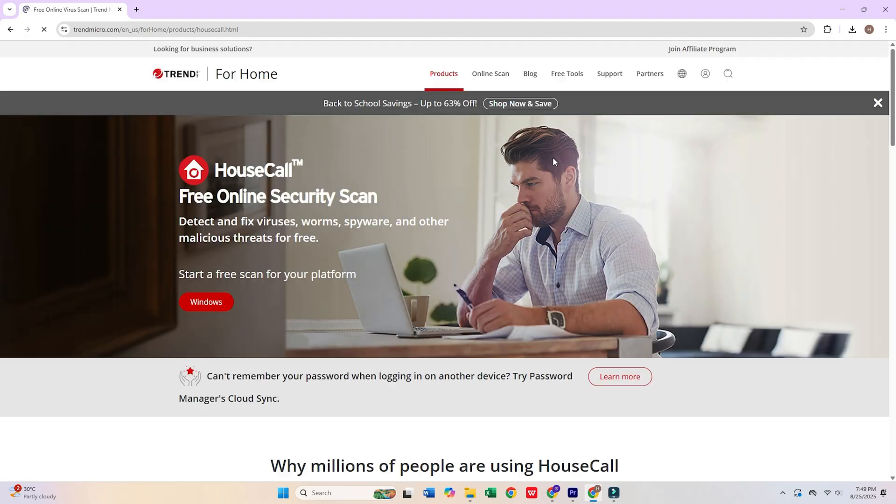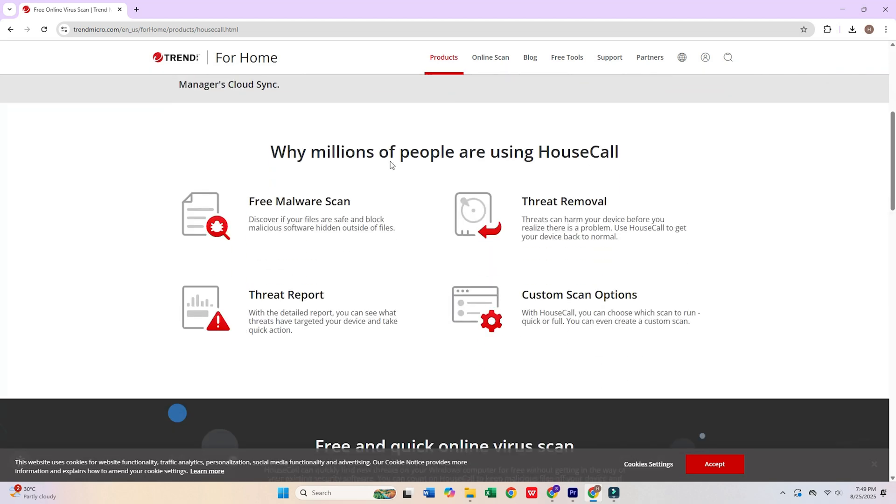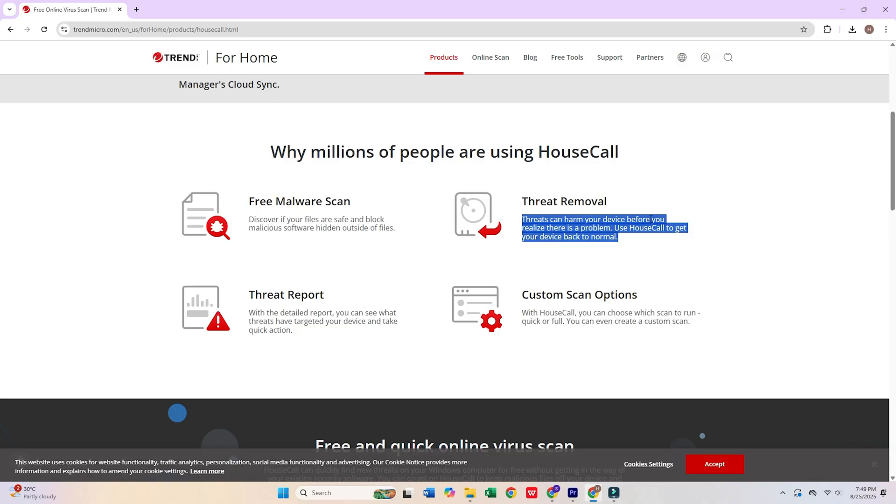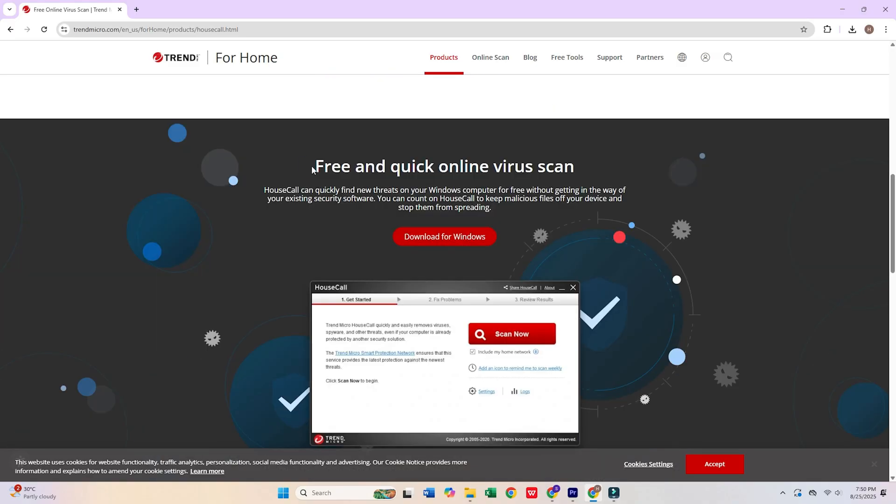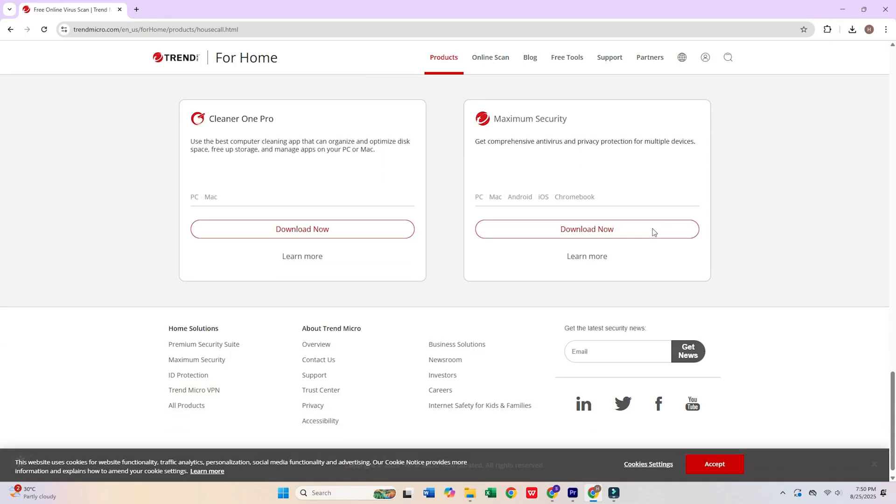4. Trend Micro Housecall. Housecall provides browser-based malware scanning without requiring software installation. This solution leverages Trend Micro's Global Threat Intelligence Network to deliver current protection against emerging threats. The online approach makes it ideal for quick security assessments on systems where installing additional software isn't feasible.